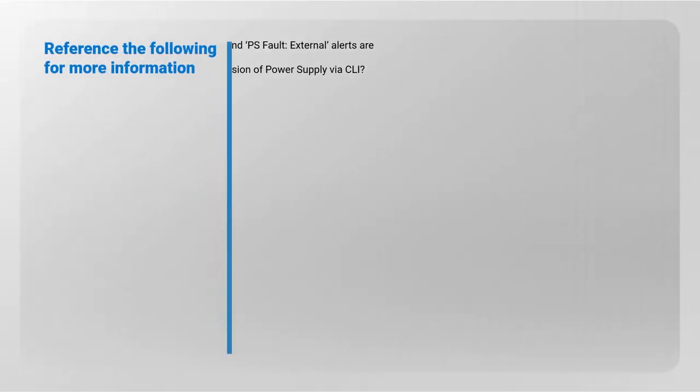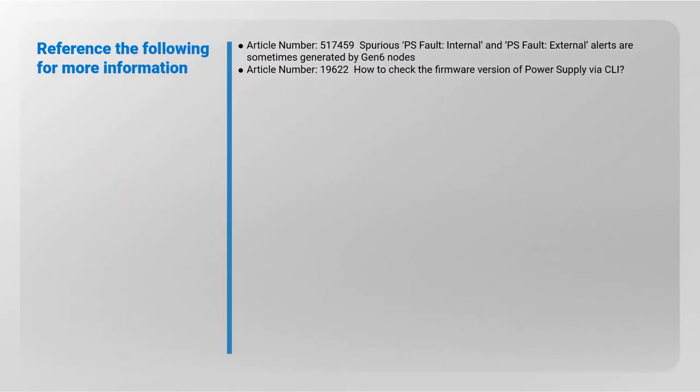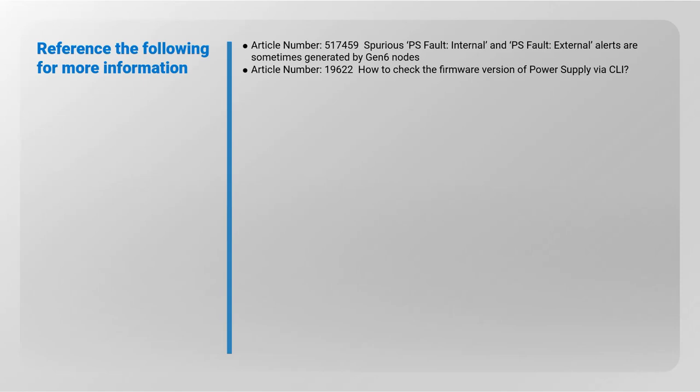Reference the following for more information. Article number 517459: Spurious PS Fault, Internal and PS Fault, External Alerts are sometimes generated by Gen 6 nodes. Article number 9622: How to Check the Firmware Version of Power Supply via CLI.